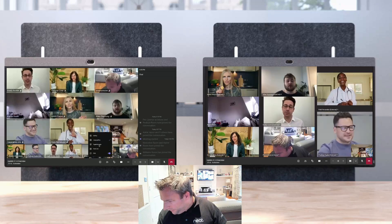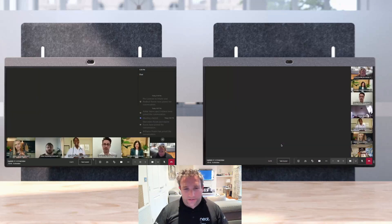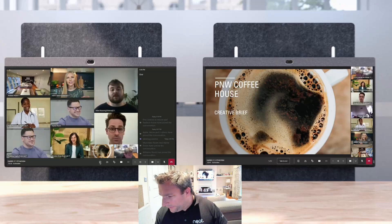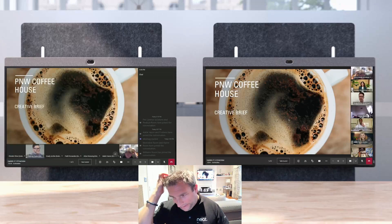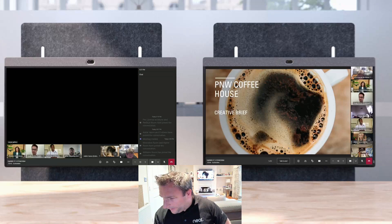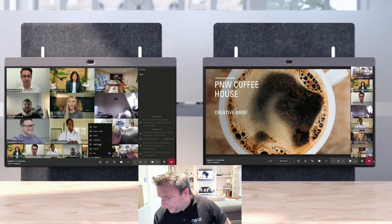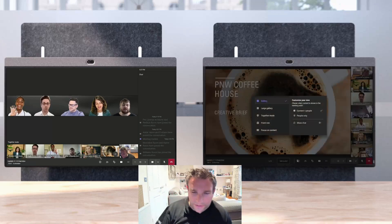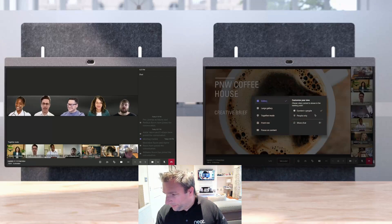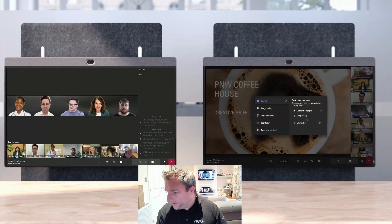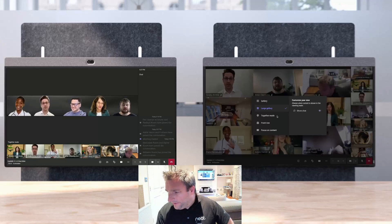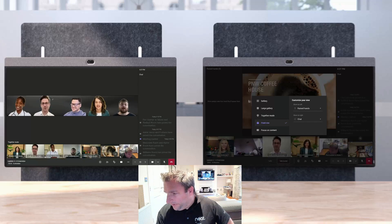Now let's send content in and look at the new layout switcher. In Front Row the presentation sits in the middle. We can also go back to gallery with content and people at the bottom, focus on content only, show chat, move people down, enable Large Gallery — and together mode with or without chat is also available.